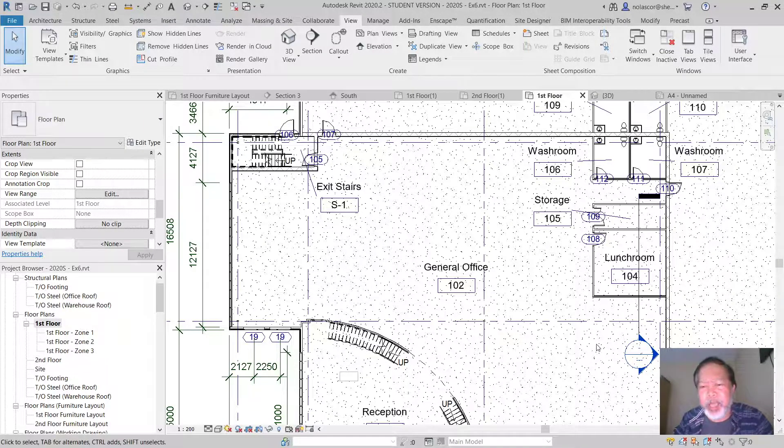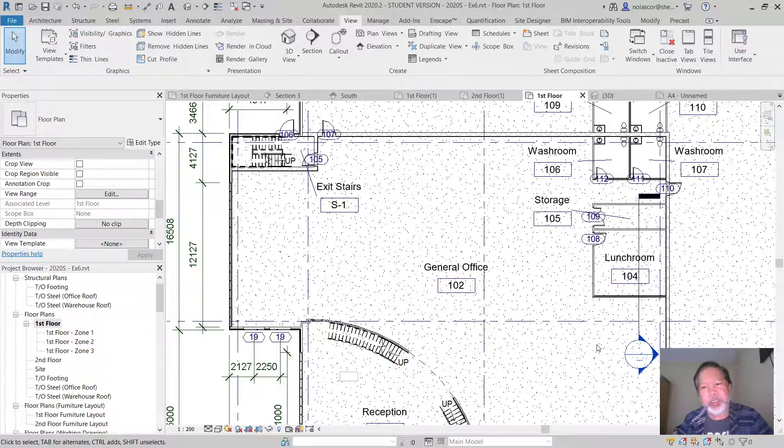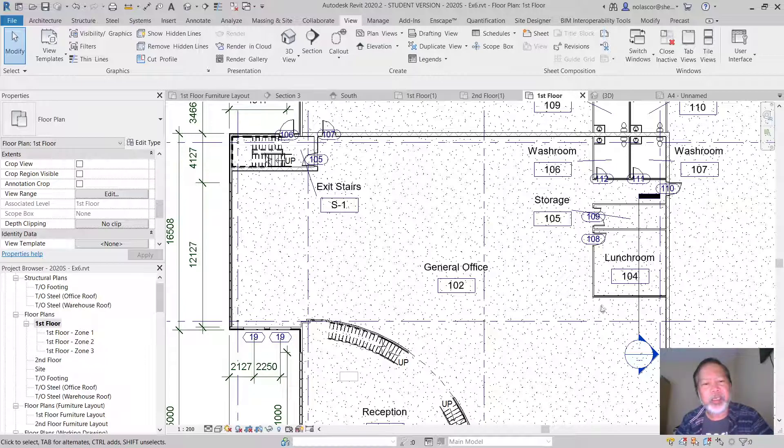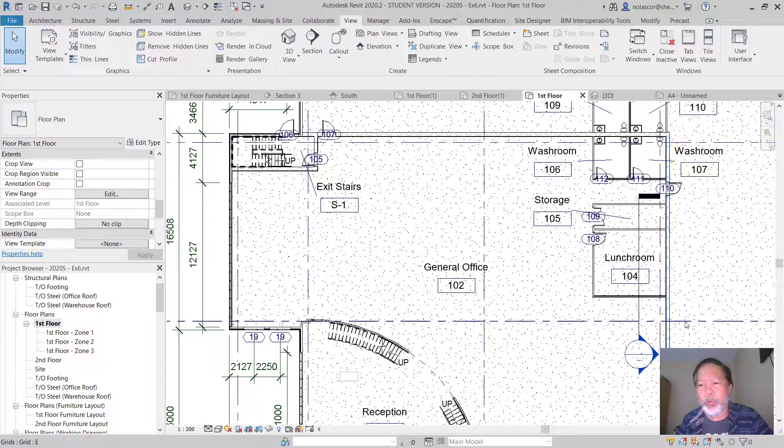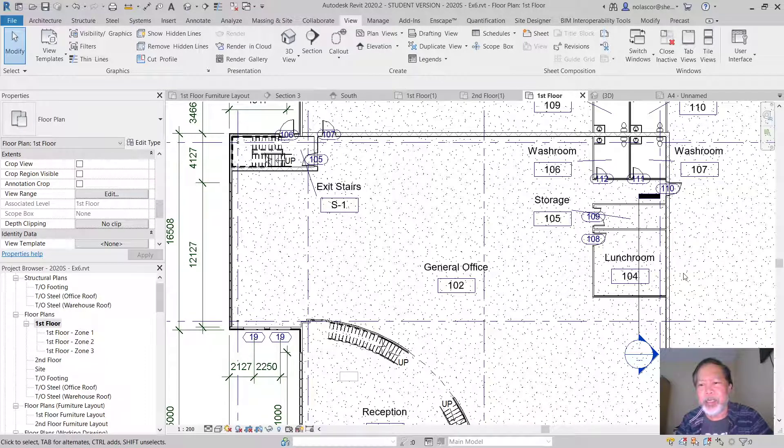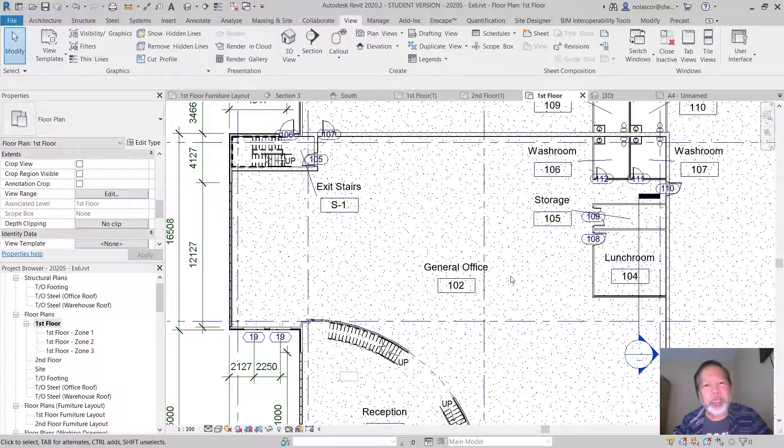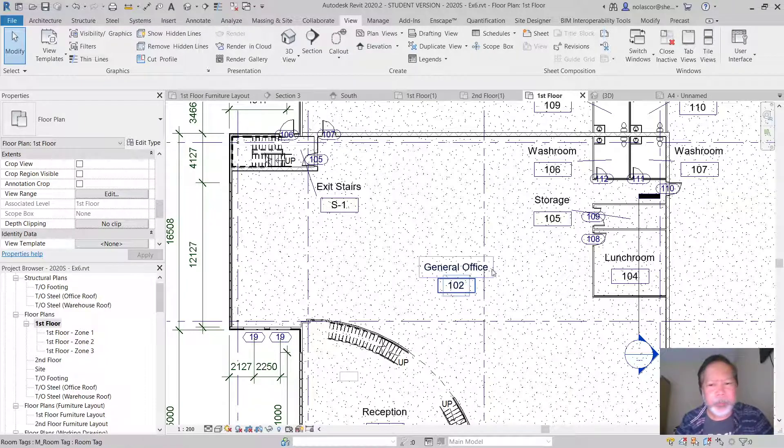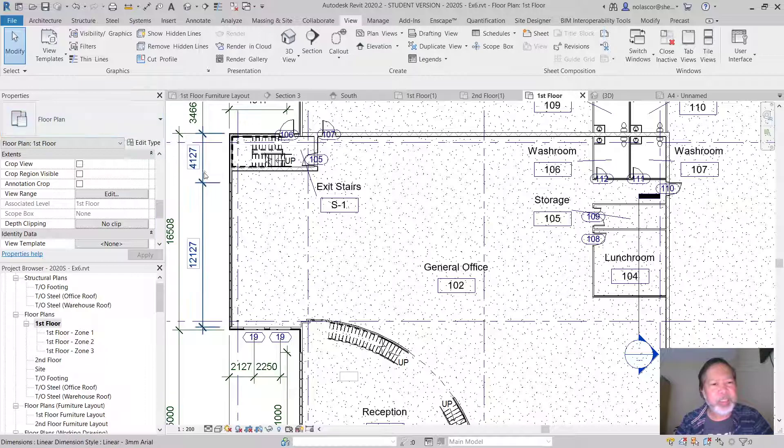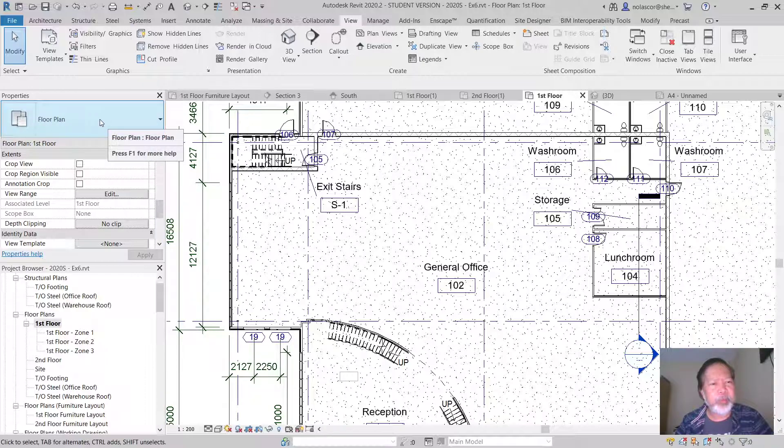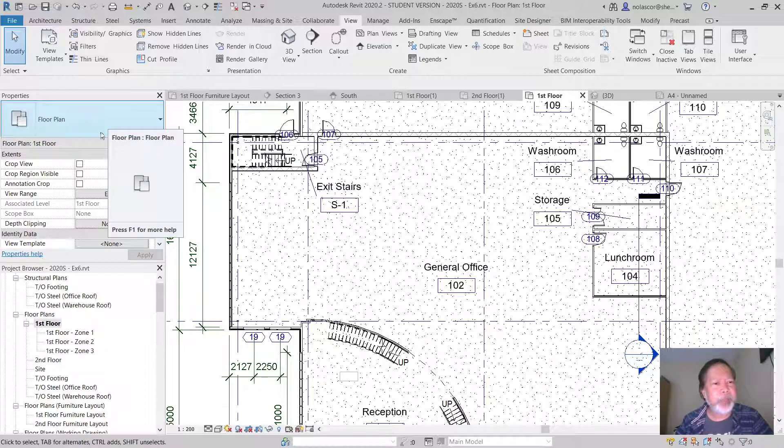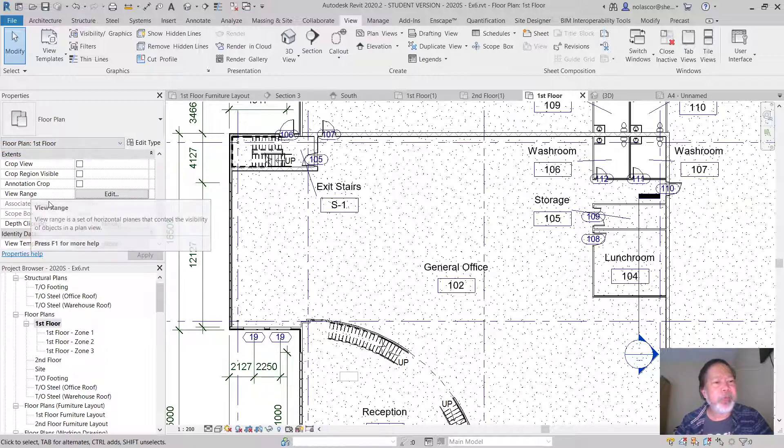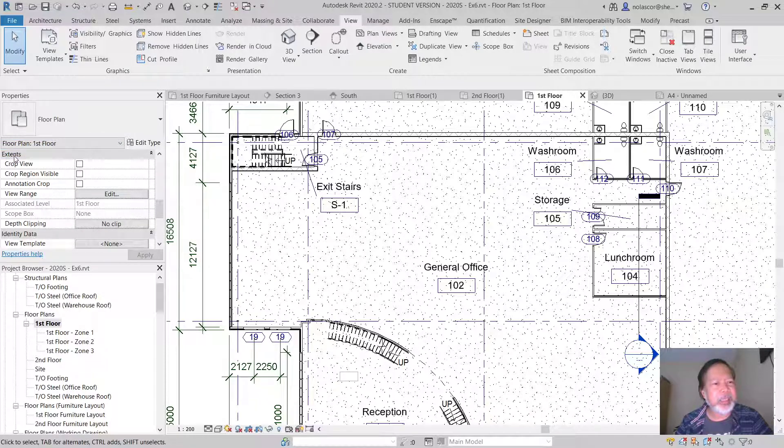Have you ever wondered how come if this is a 3D model we are not seeing the roof or foundation plans and all the other details? How is it being controlled by Revit? Well it turns out if you do not select anything and you're in the floor plan type, there's a view range under the extents category. You can edit the view range.